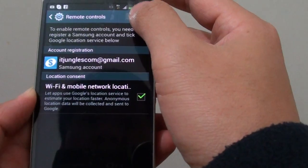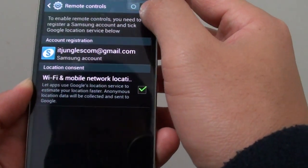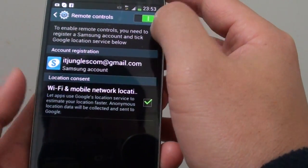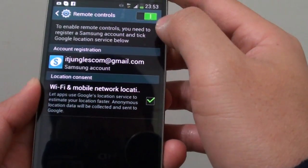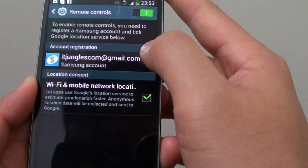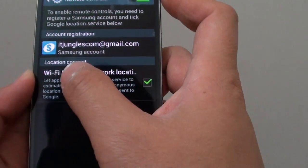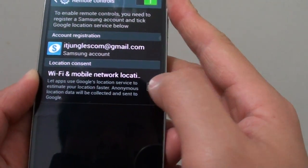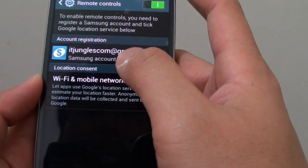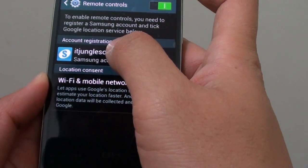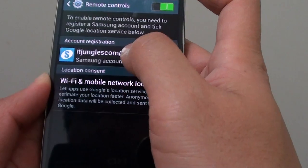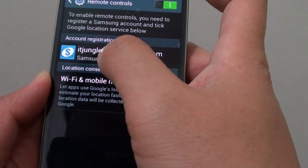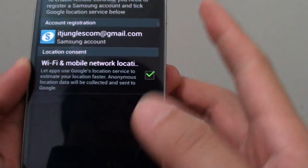Once you log in, simply slide the switch to the right to enable Remote Controls. At the bottom there is a Location Consent — make sure this checkbox is selected. You should see the account registration showing the account you have registered with Samsung on your phone.